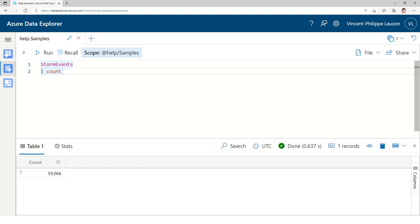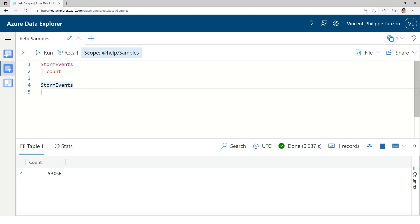What I've done is starting with a table name and then piping an operator, in this case the count operator, and this basically is the format for Kusto Query. Data source, piping, different operators.